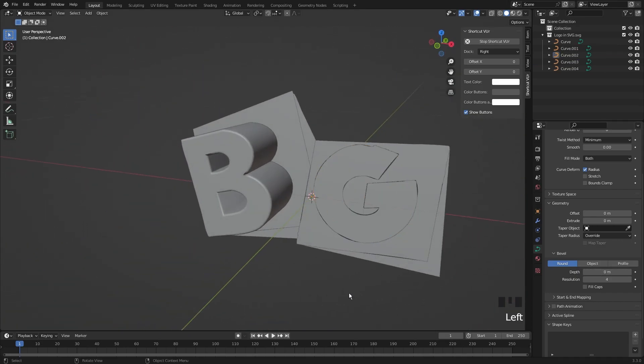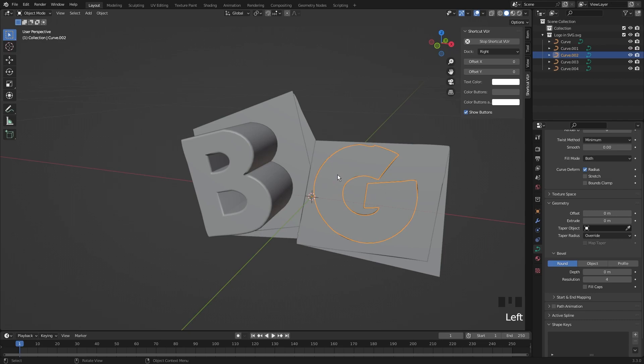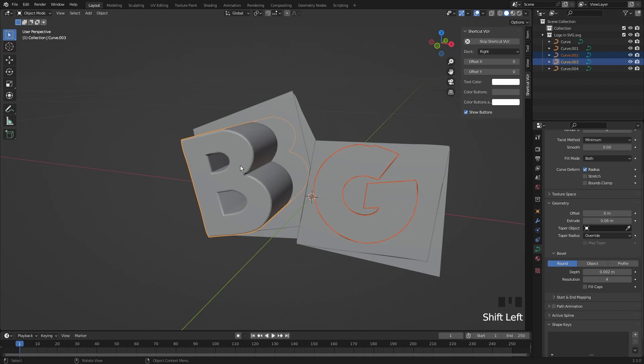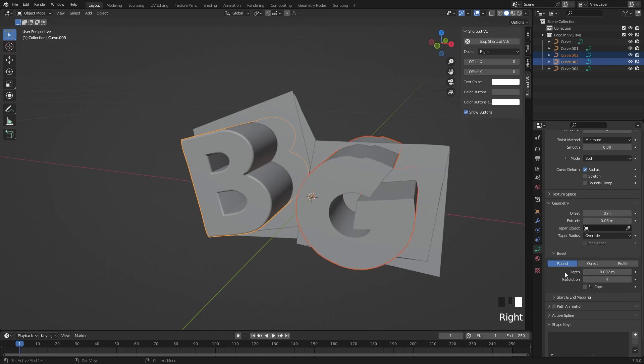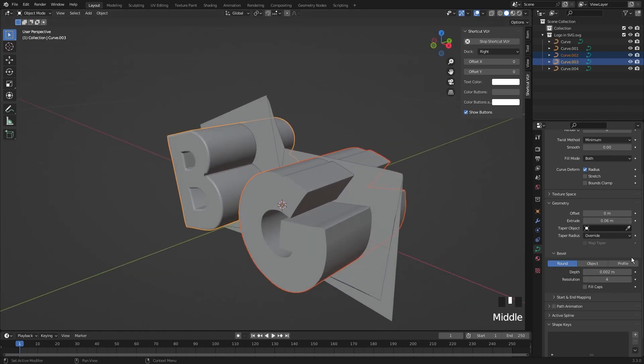Extrude every layer according to your taste. I will just copy the same setting to the other letter, just by clicking the letter, holding down the Shift, and selecting the extruded letter. Hover your mouse to extrude, right click, and copy to selected. Do the same to Bevel.